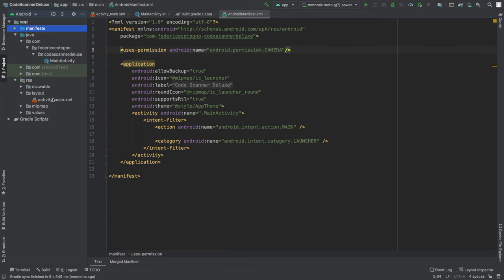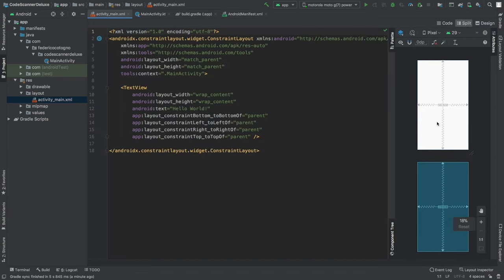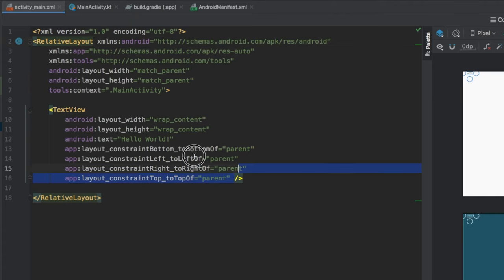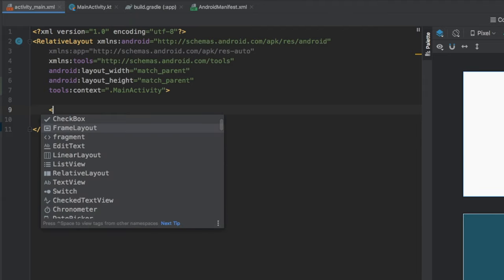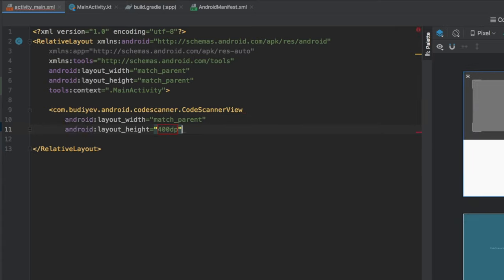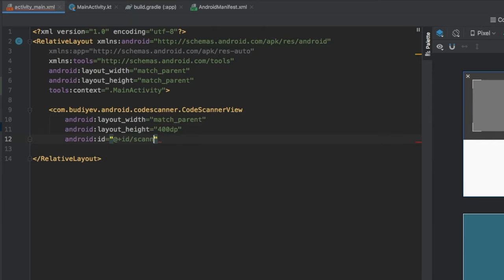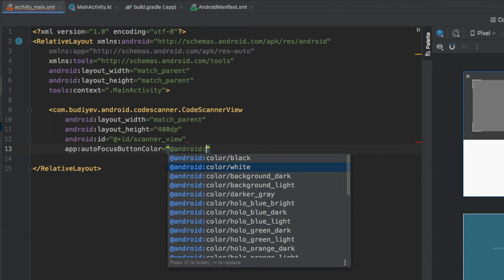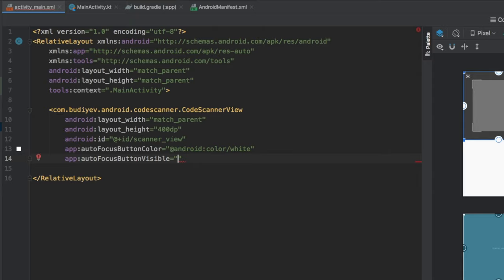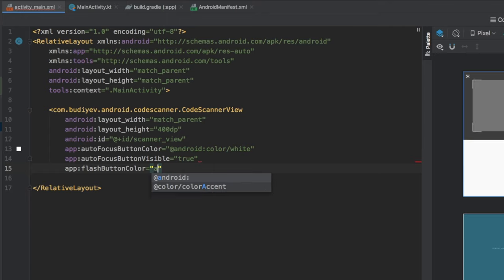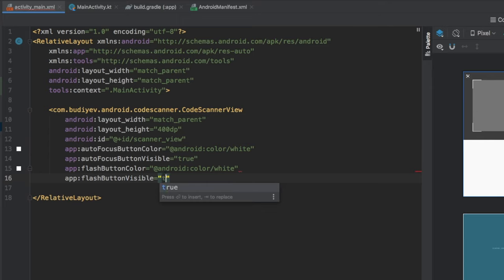Now go to your res folder, click on layout, open activity_main.xml, and switch to the split view so you can see the preview while typing. First, change the ConstraintLayout to a RelativeLayout and delete the default TextView. Add a CodeScanner view with width match_parent and height 400dp. Give it the id scanner_view, then add the app attribute autofocus_color set to white, app:autoFocusButtonVisible set to true, app:flashButtonColor set to white, and app:flashButtonVisible set to true.